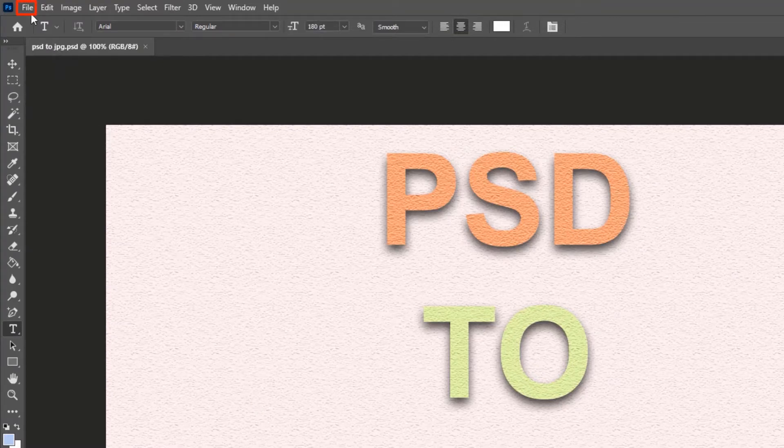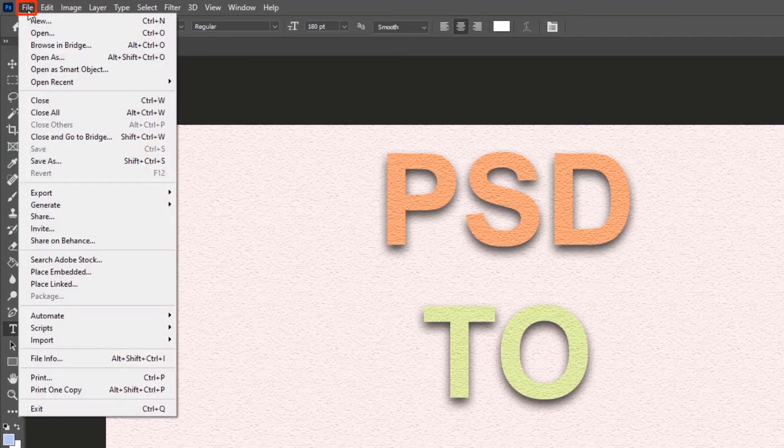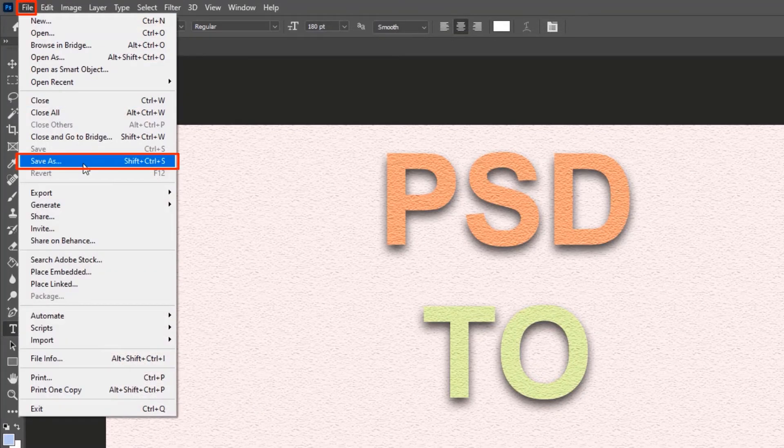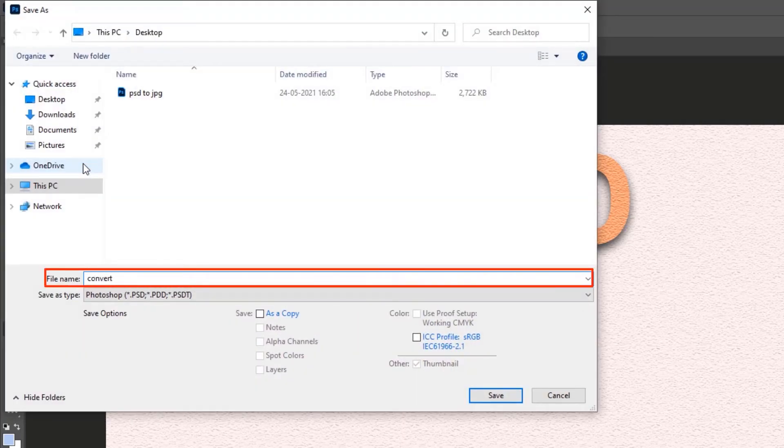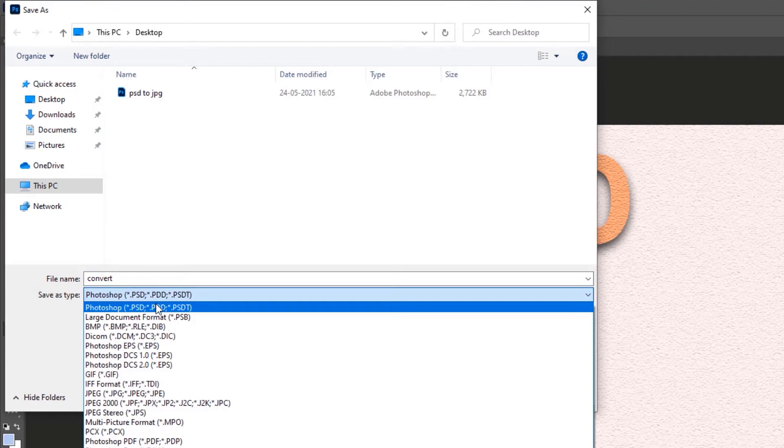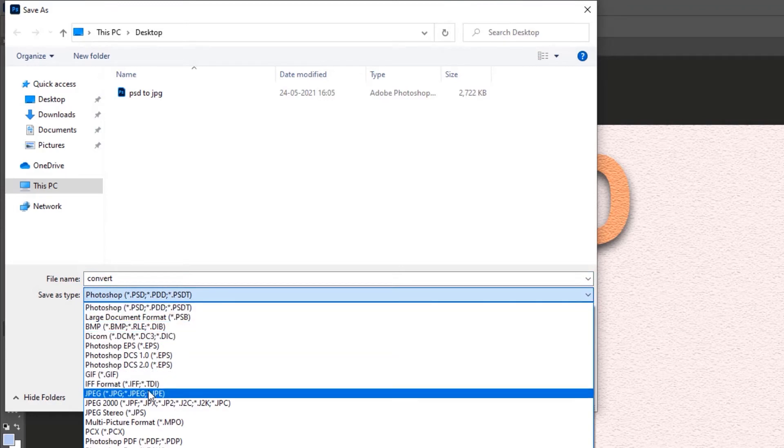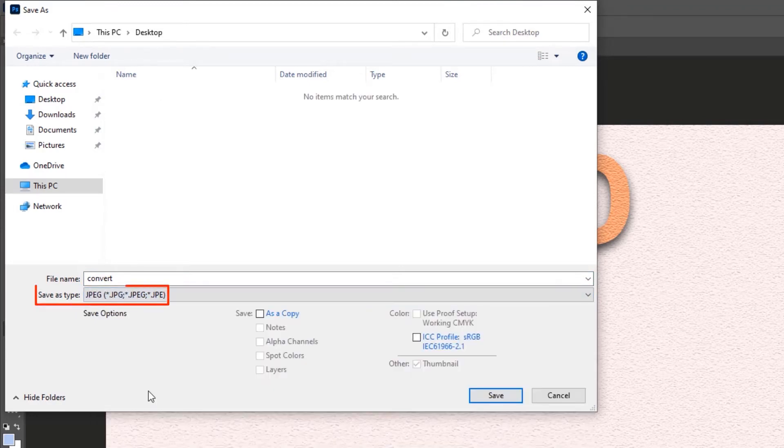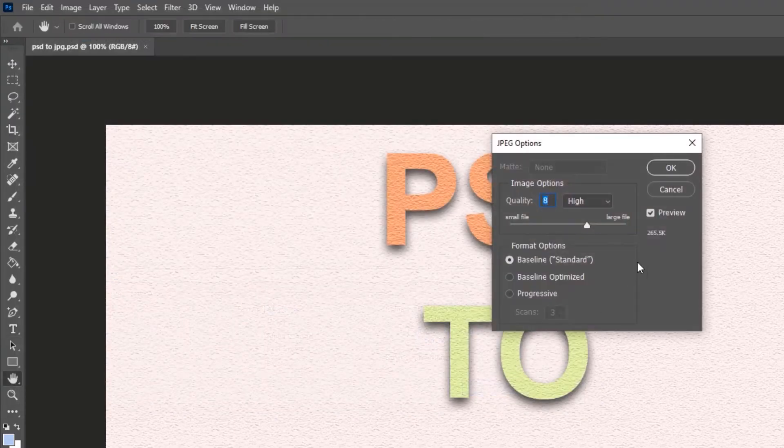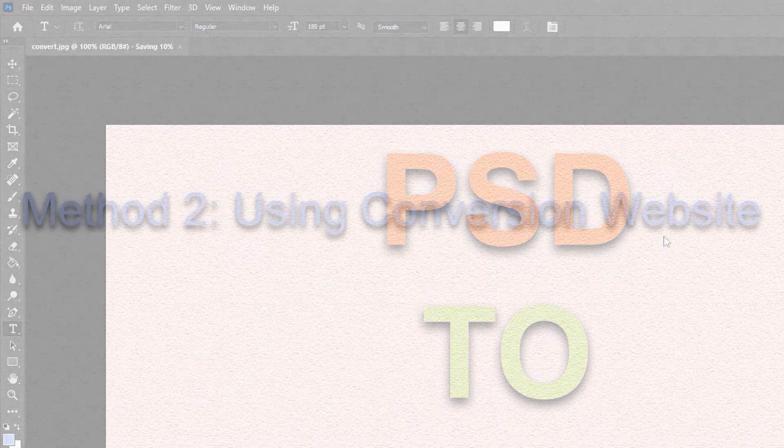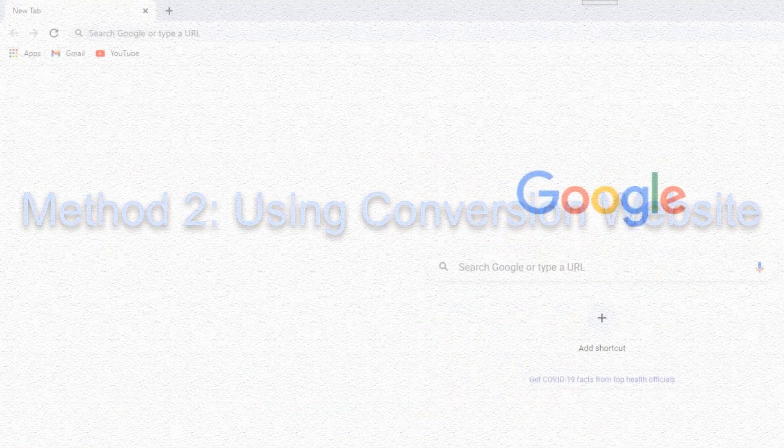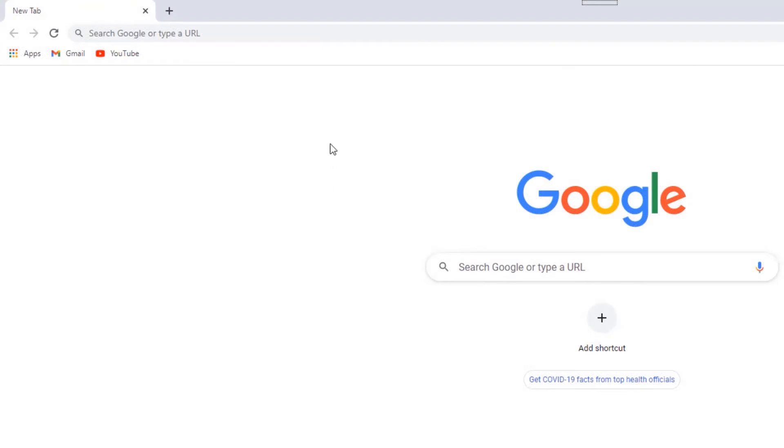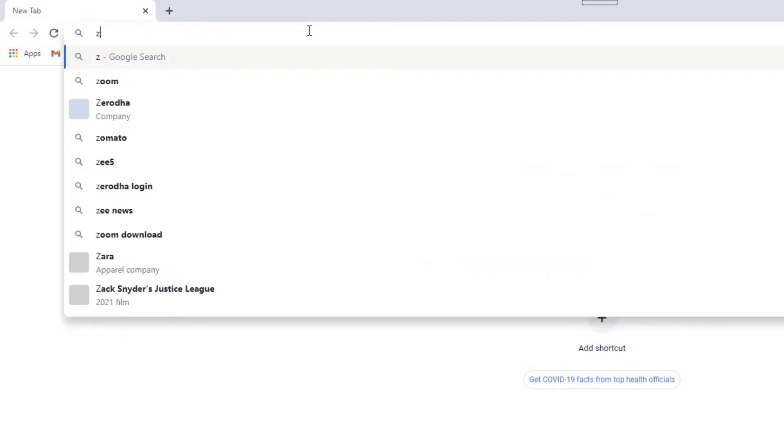Click File and click Save As. Give a name to the JPG file in the File Name text box. From the Save As Type drop-down menu, select the JPG option, click Save, and click OK. Method two: using a conversion website. If you don't have Photoshop...